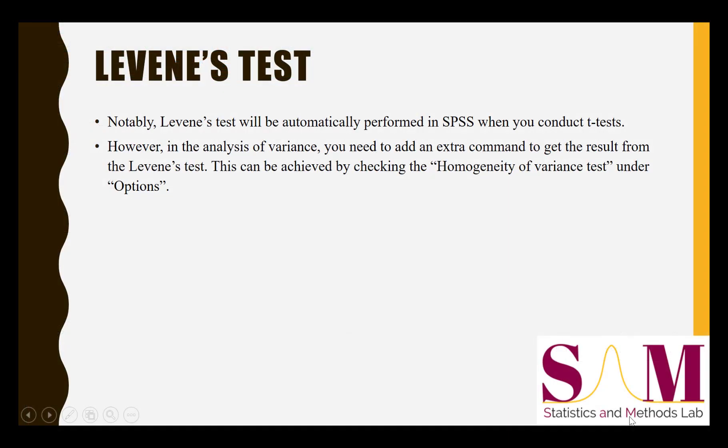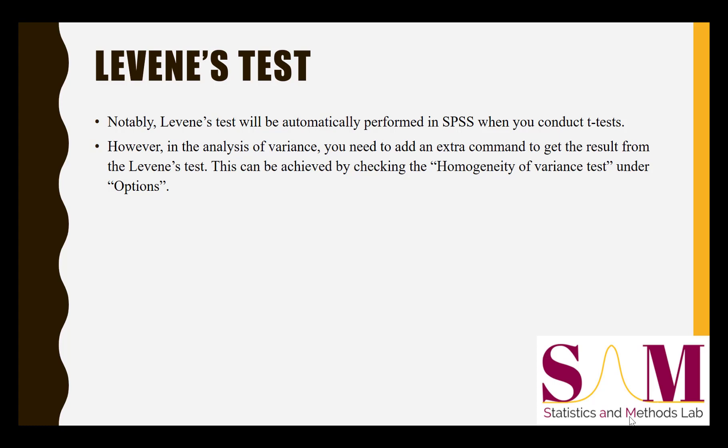It is also important to note that when you're running a t-test, the Levene's test will be automatically performed in SPSS. To perform a Levene's test for an analysis of variance, that is, if you want to compare the means between three groups and need to test for homogeneity of variance, you'll need to add an extra command. This can be achieved by checking the homogeneity of variance test in the options menu.